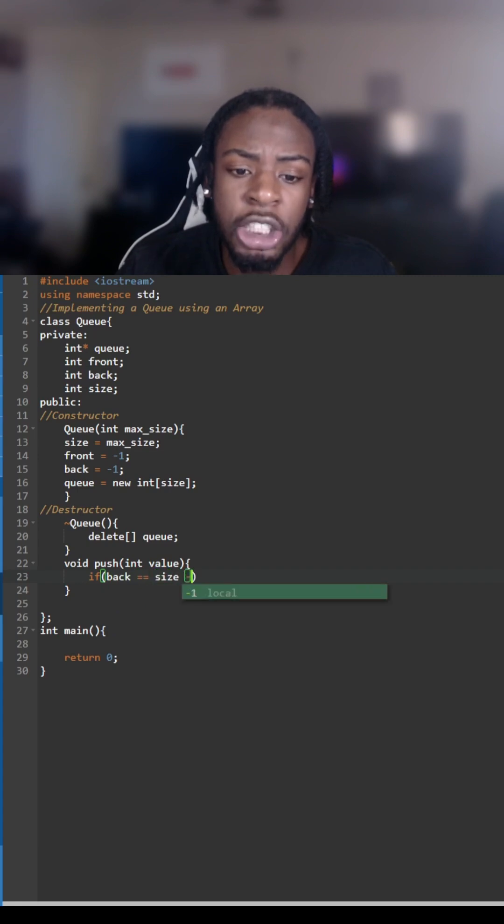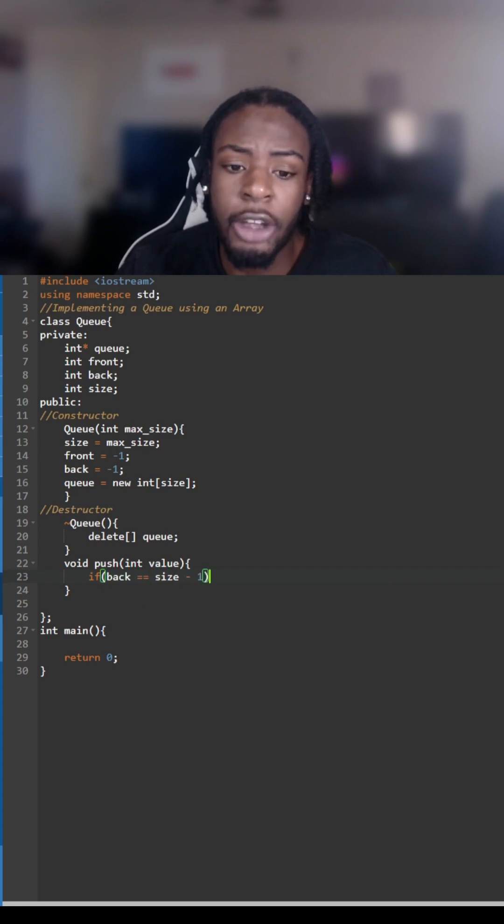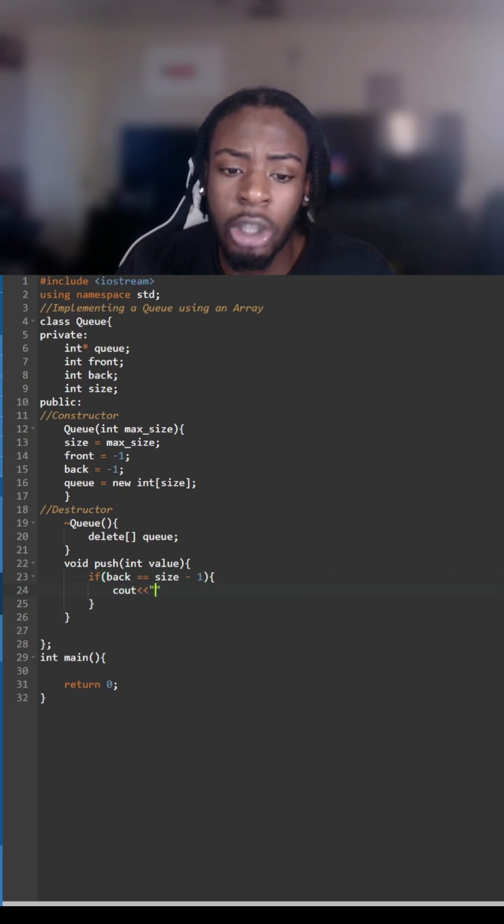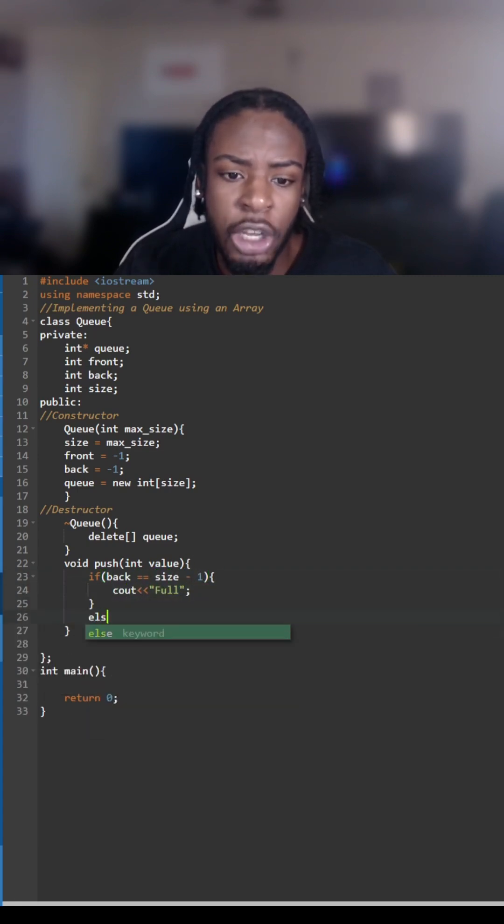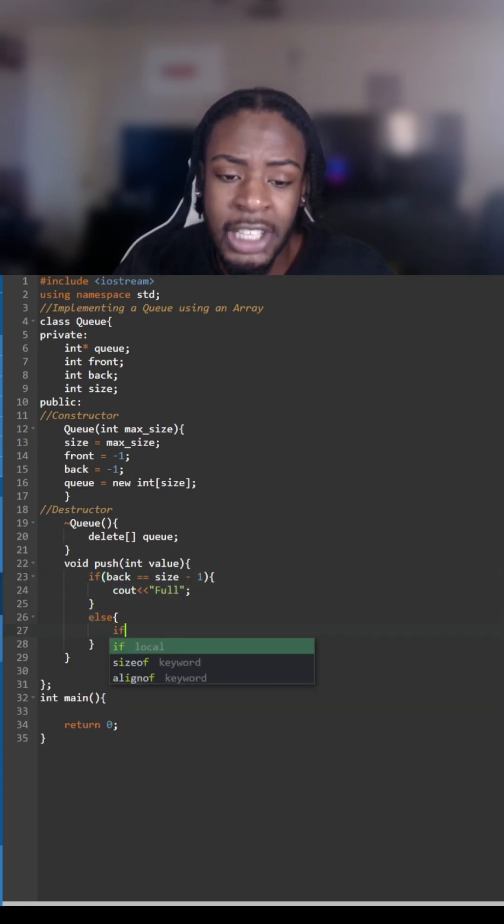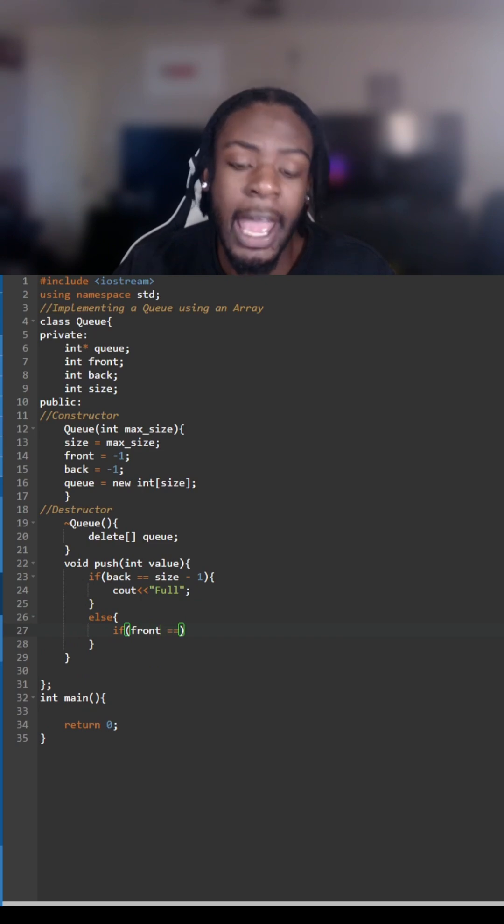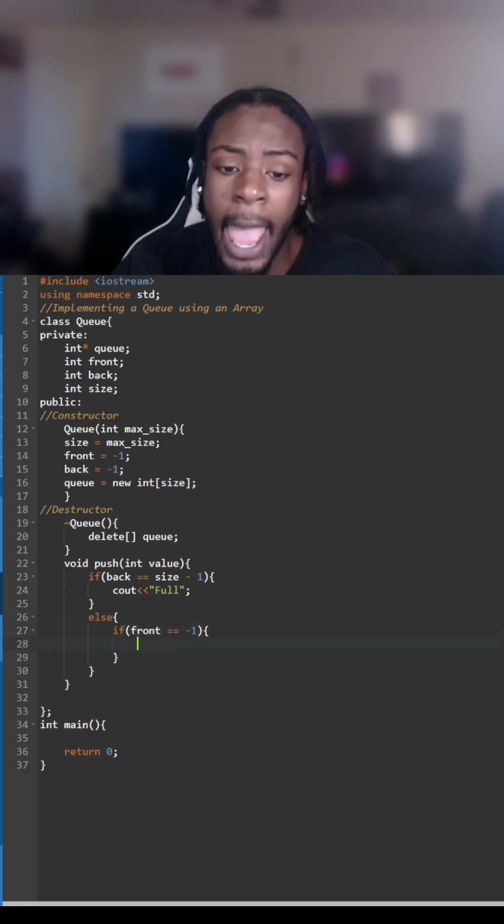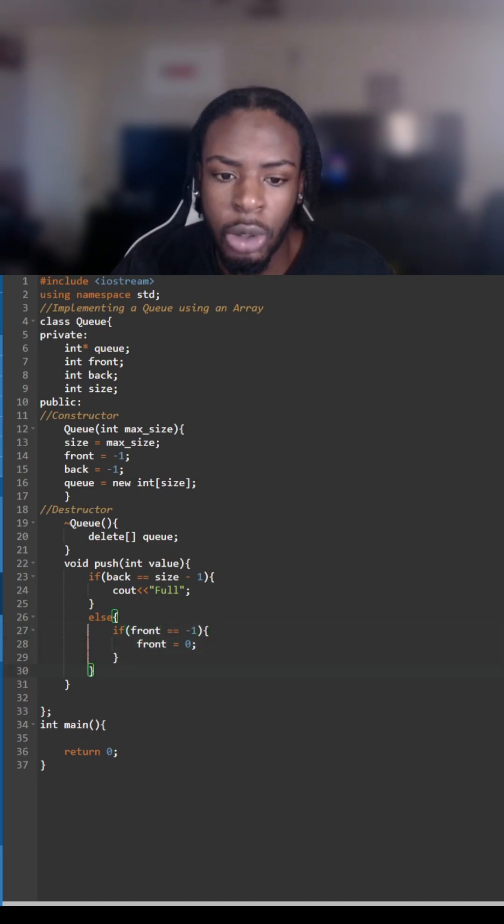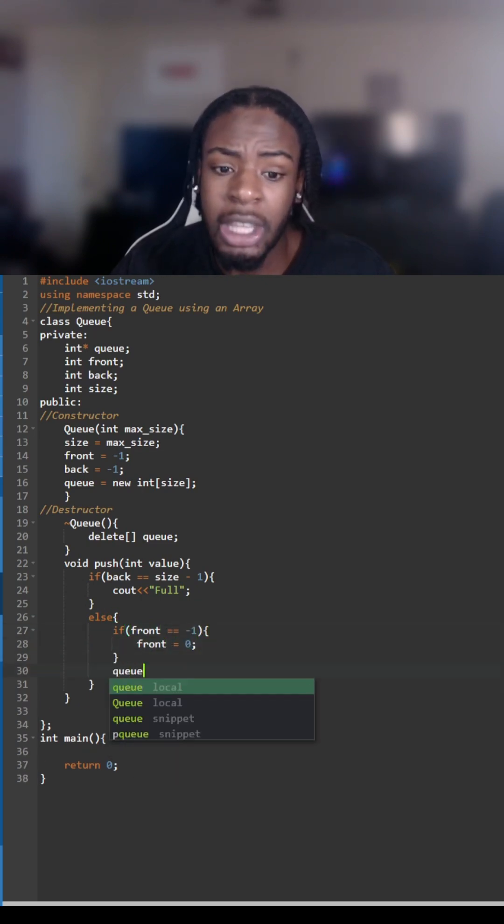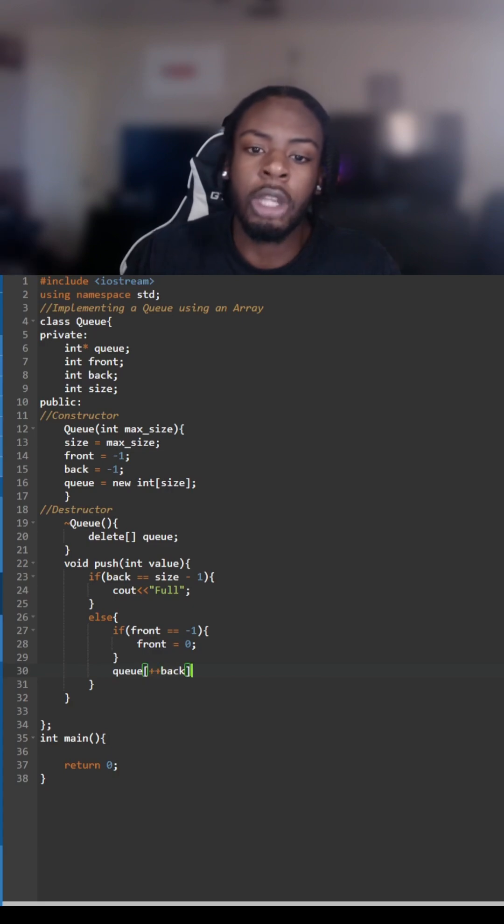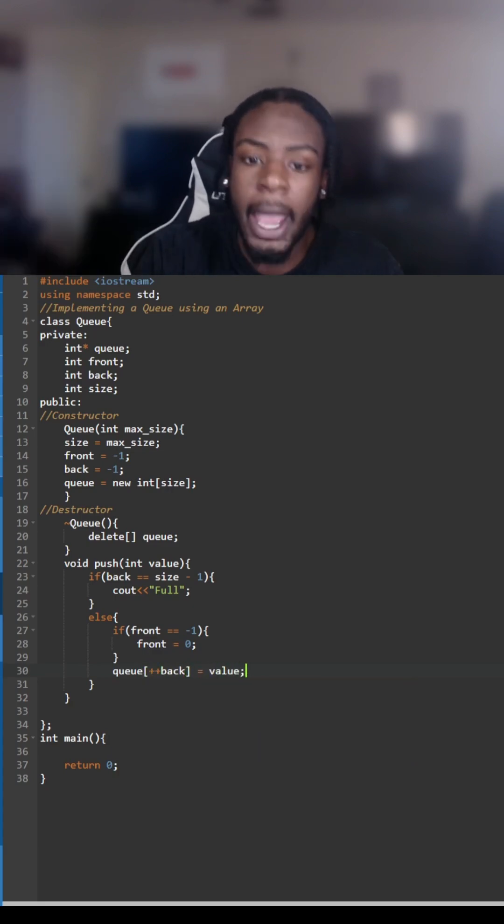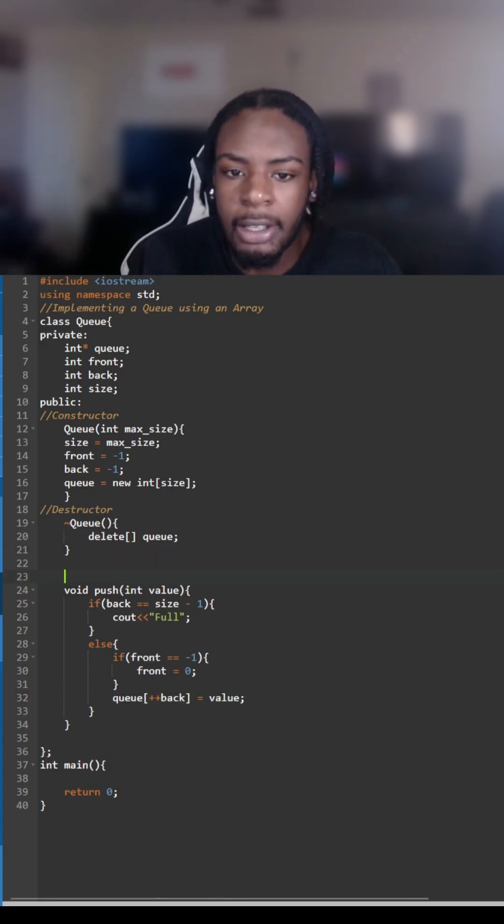Now we're going to create the function push and push takes in the value that we're going to push onto the queue. We're going to check if the queue is full with the first if statement, then the else statement is how we actually add the number to the queue. We're going to increment the back because in a queue the number goes to the back, like the back of the line.